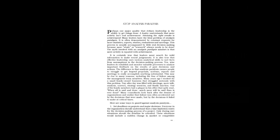Stop analysis paralysis. Perhaps one major quality that defines leadership is the ability to get things done. A leader understands that mere activity isn't real achievement. Attaining the right results is achievement. Many leaders have the fatal problem of analysis paralysis. It is often demonstrated by constant requests for more statistics, reports, studies, evaluations and meetings. This process is usually accompanied by little real decision making because more study or research always needs to be done. The myth involved with an analysis paralysis mindset is that mere activity is equated with achievement.